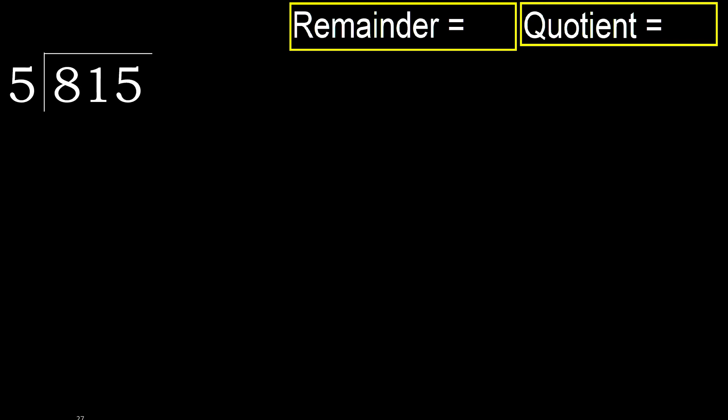815 divided by 5. 8 is not less, therefore we start with 8.